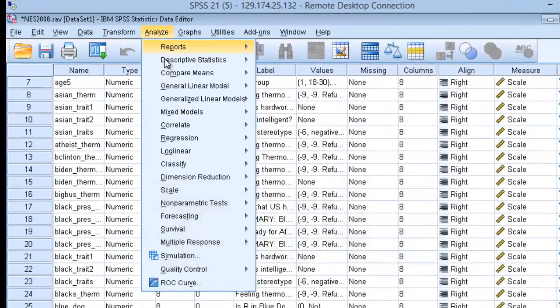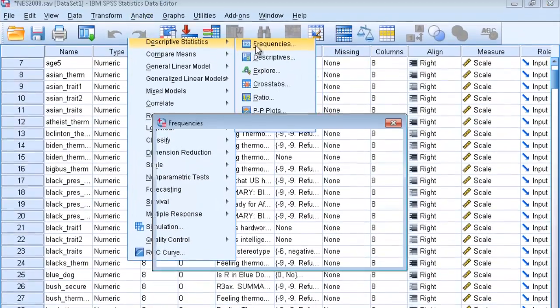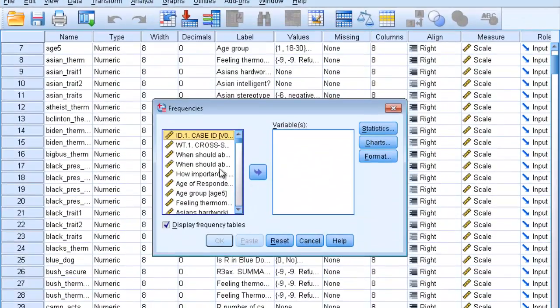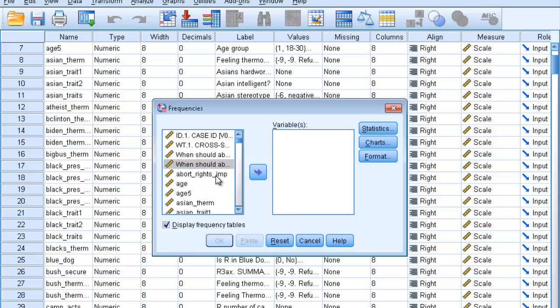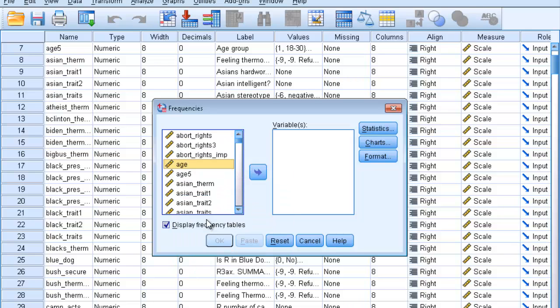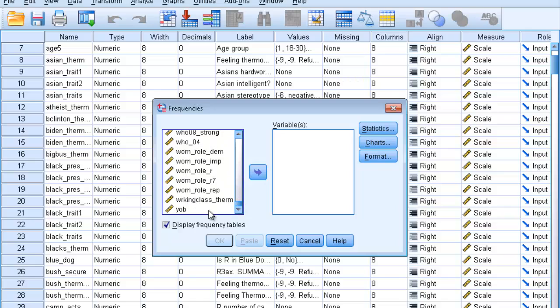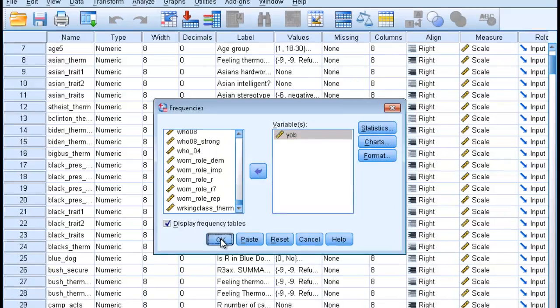Go to Analyze, Descriptive, and Frequencies. Sort your variables and navigate all the way down to the bottom. Select Year of Birth and click OK.